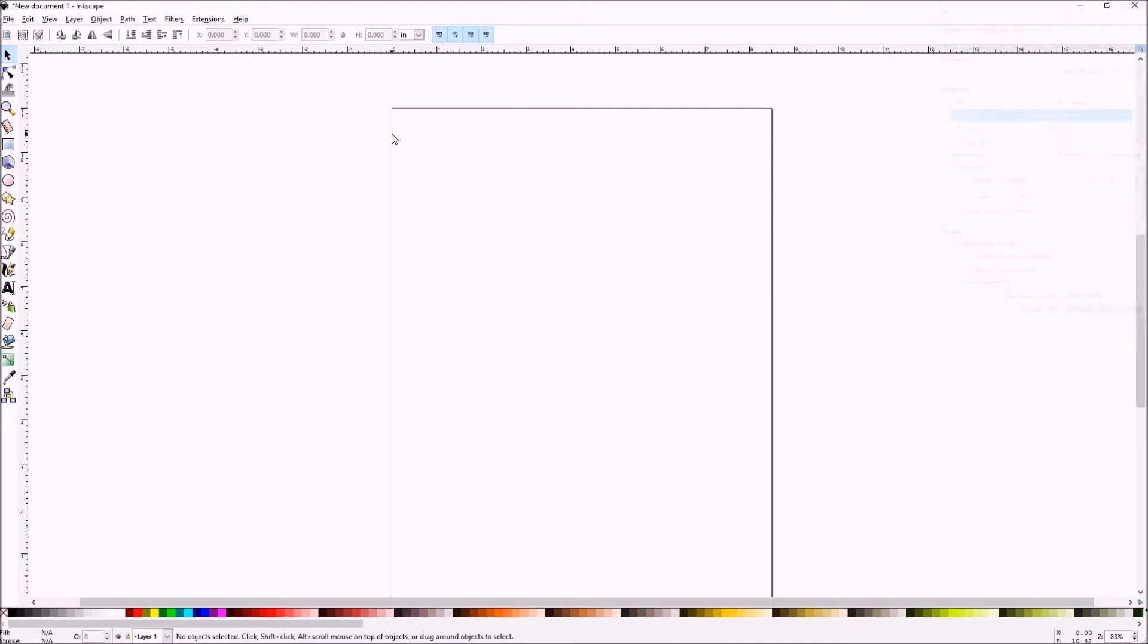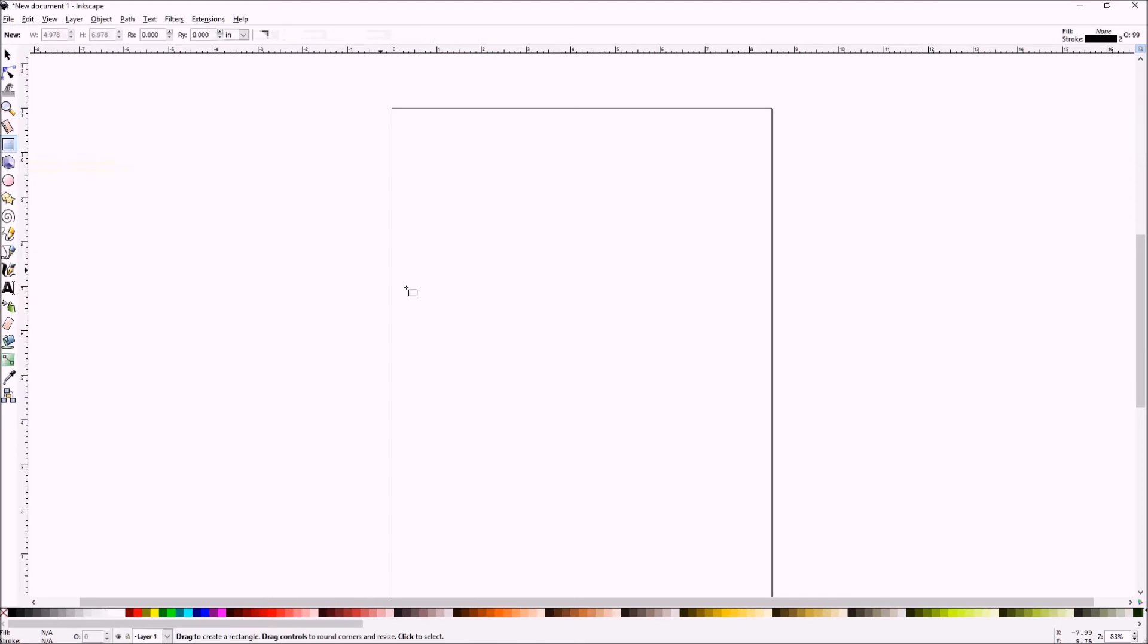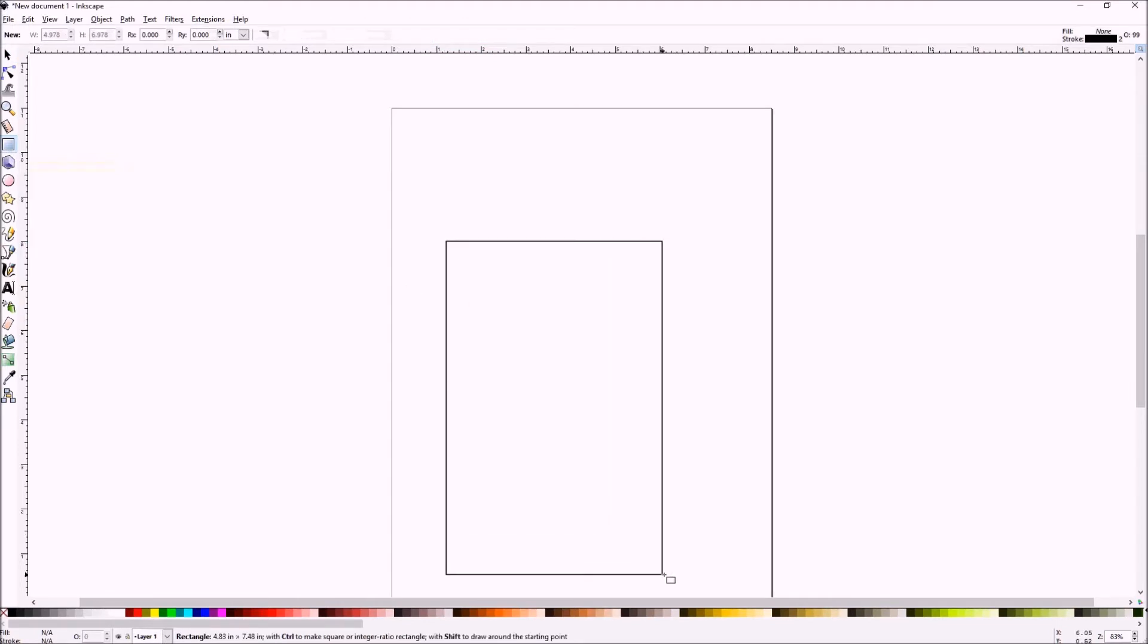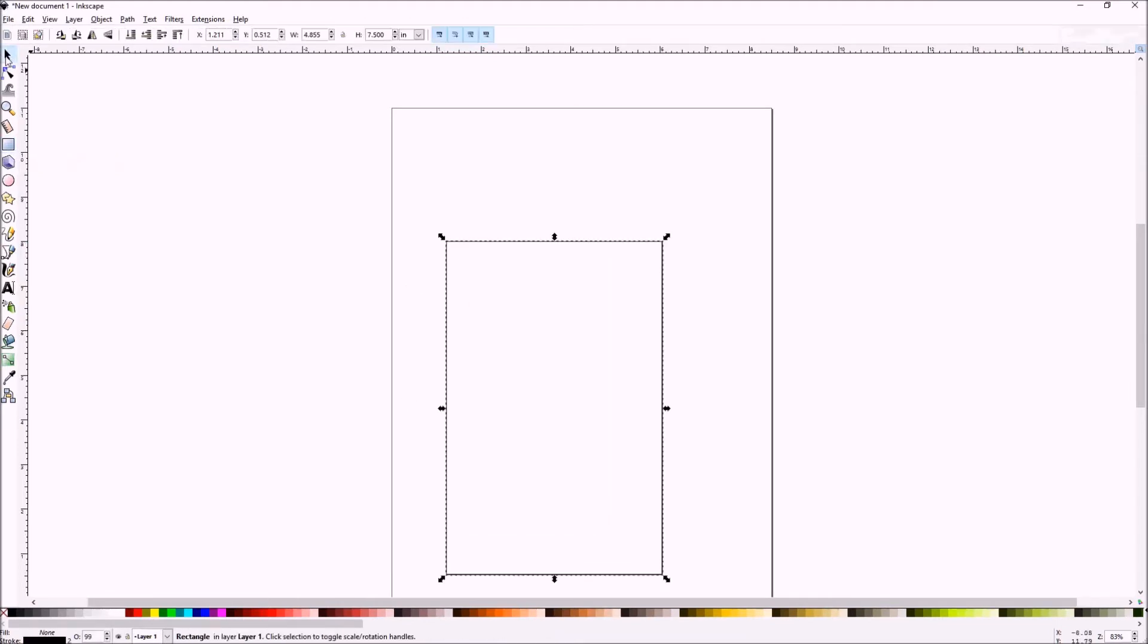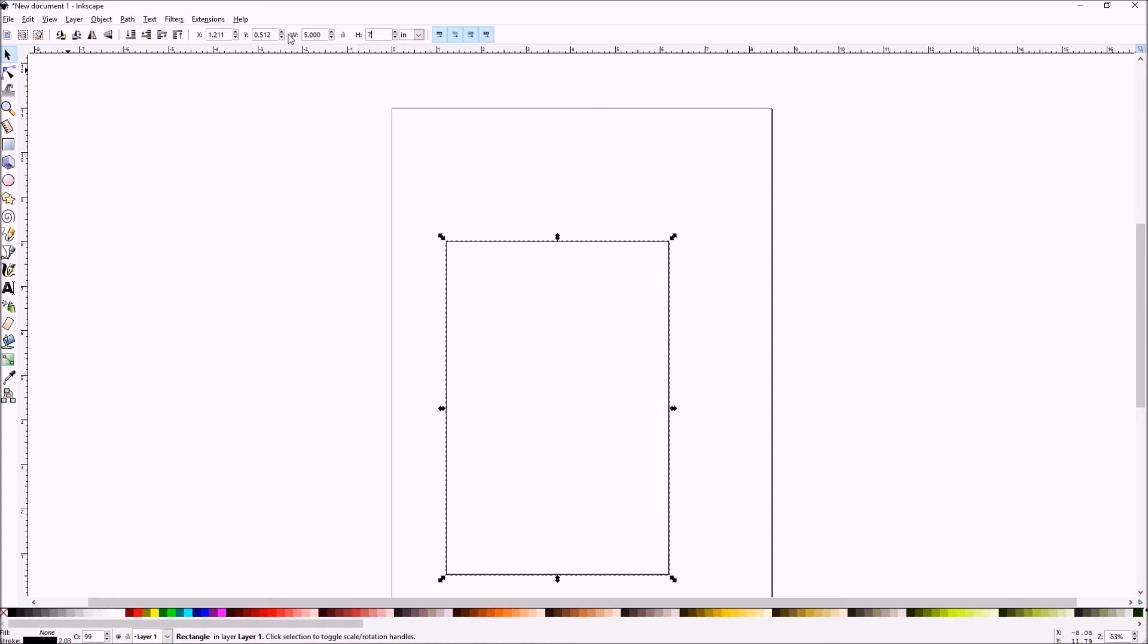And then you grab the create rectangles and squares tool. Get your approximate frame size. Your width 5 inches by 7 inches standard frame outline.